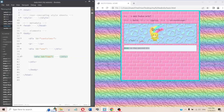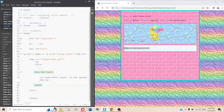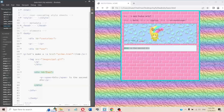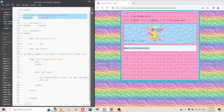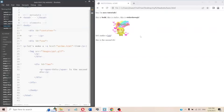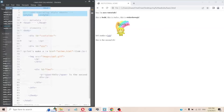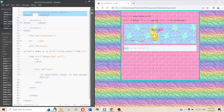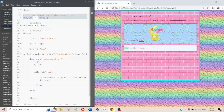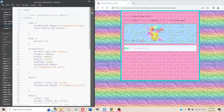Now, going back up to the style tag — without the style, if I delete it, there's nothing: no layout, no images, no colors — it just looks bad. But if I undo that and put the style tag back, the pictures, colors, and layout all come back. CSS is really important.